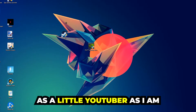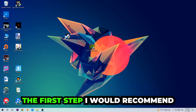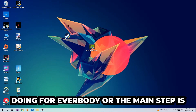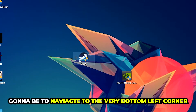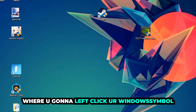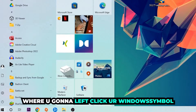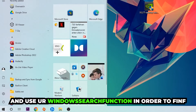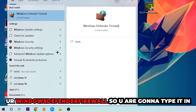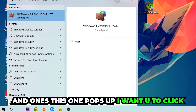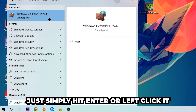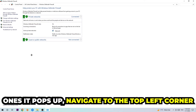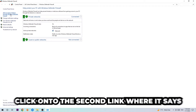The first step I would recommend for everybody is to navigate to the very bottom left corner of your screen, left-click your Windows symbol, and use the Windows search function to find Windows Defender Firewall. Type it in, and once it pops up, left-click it or simply hit Enter.